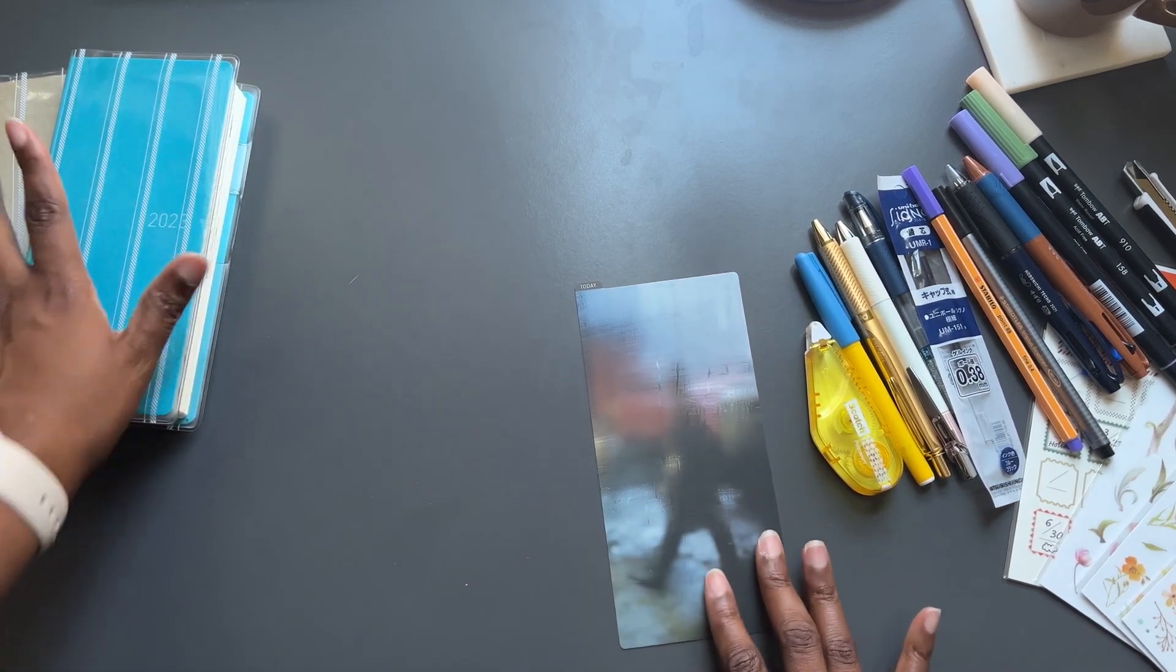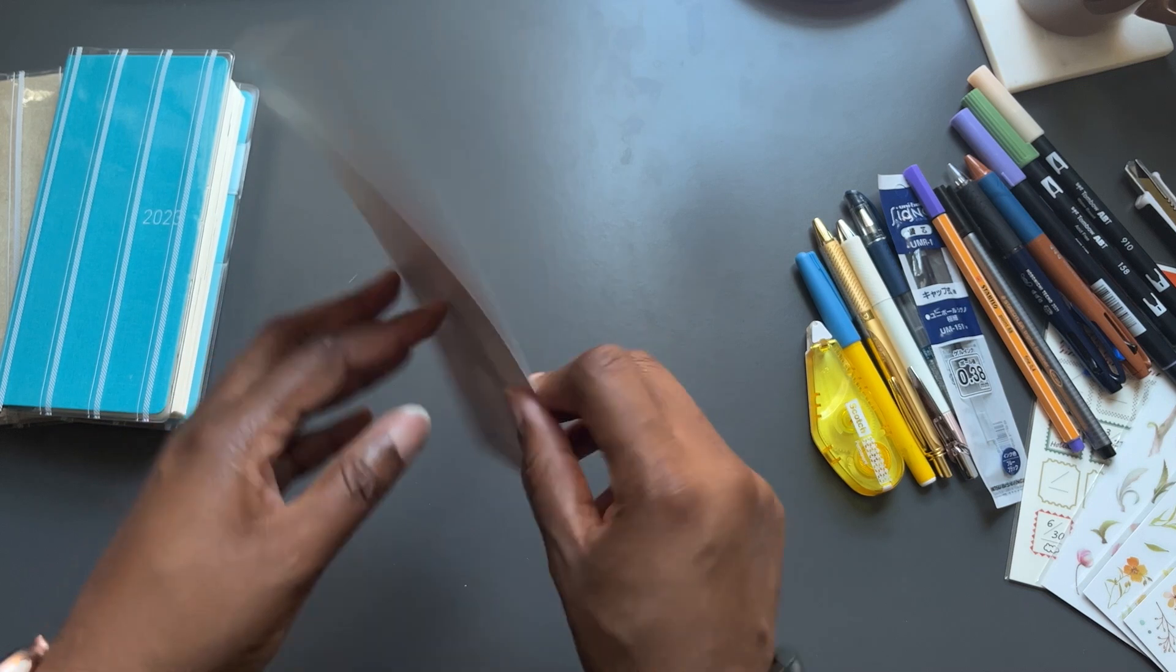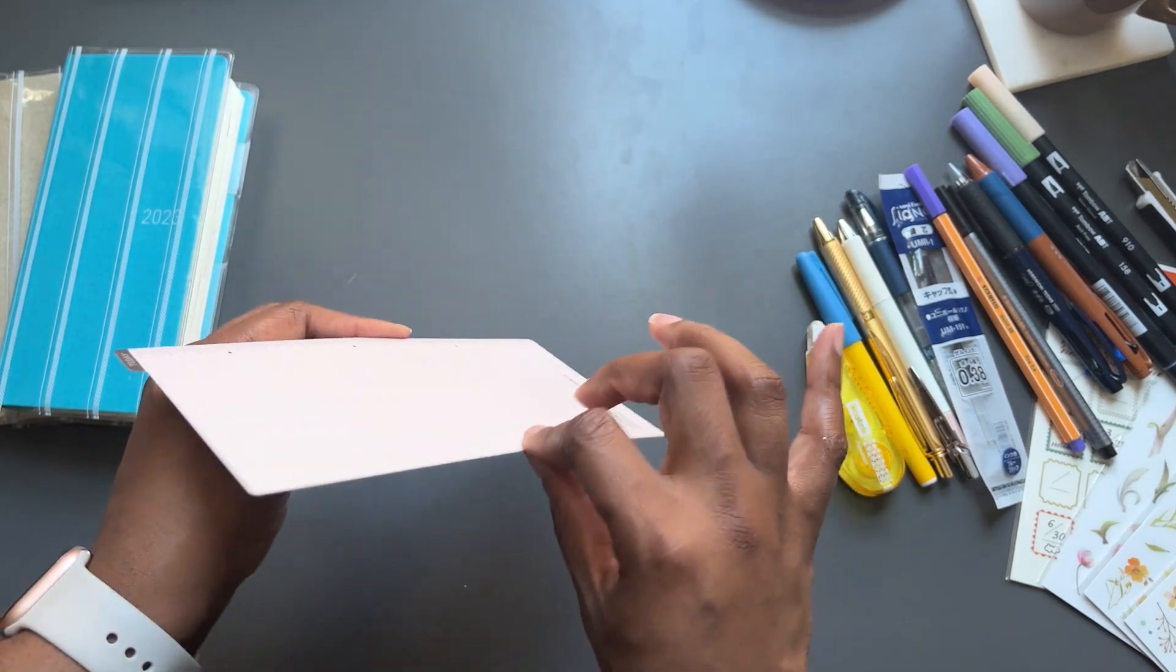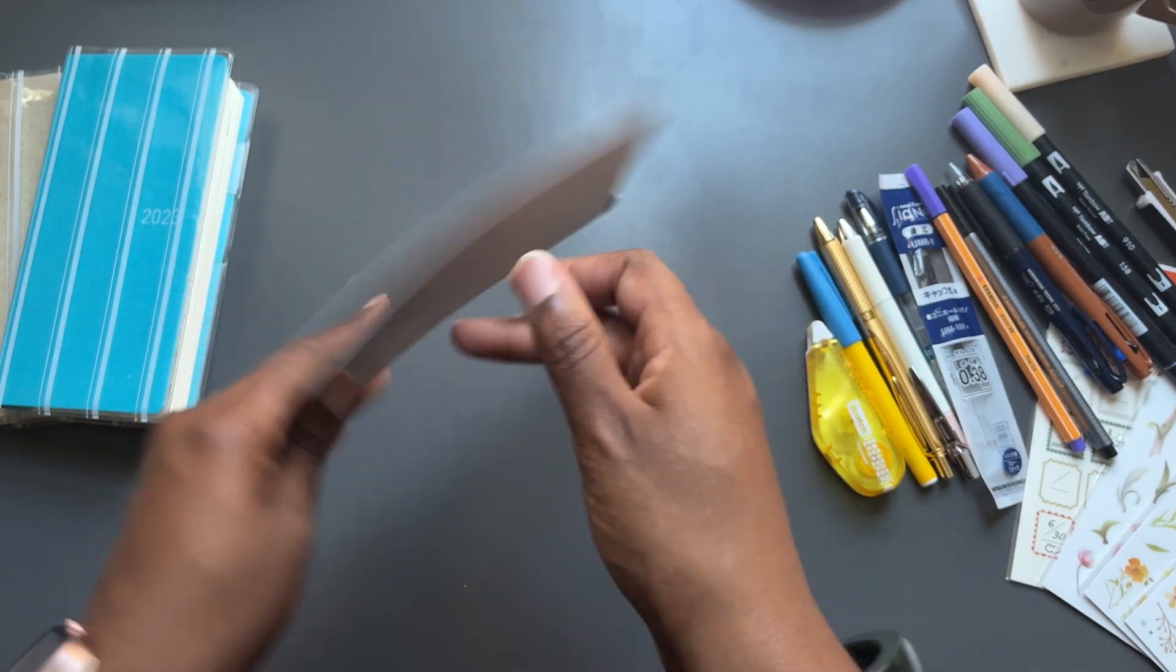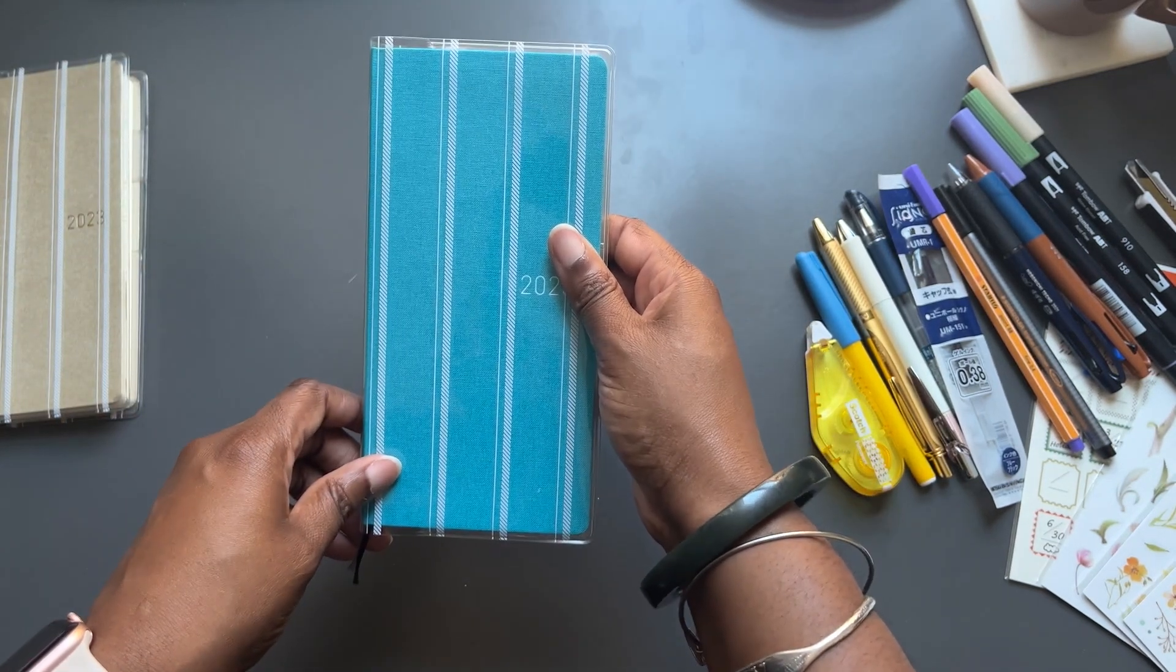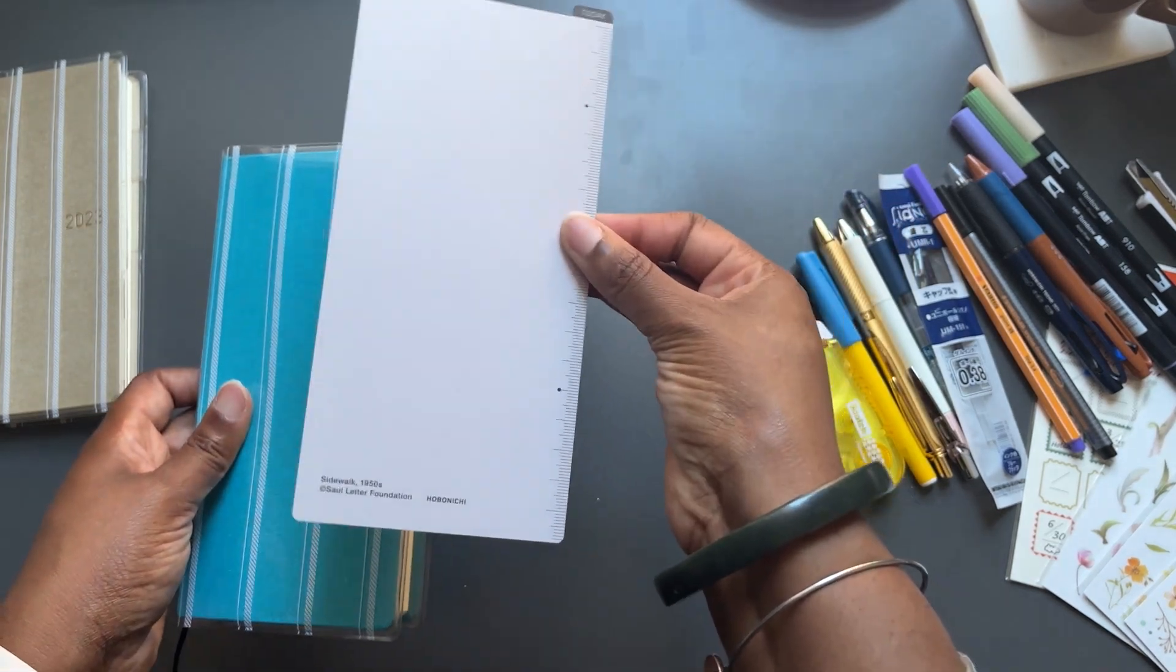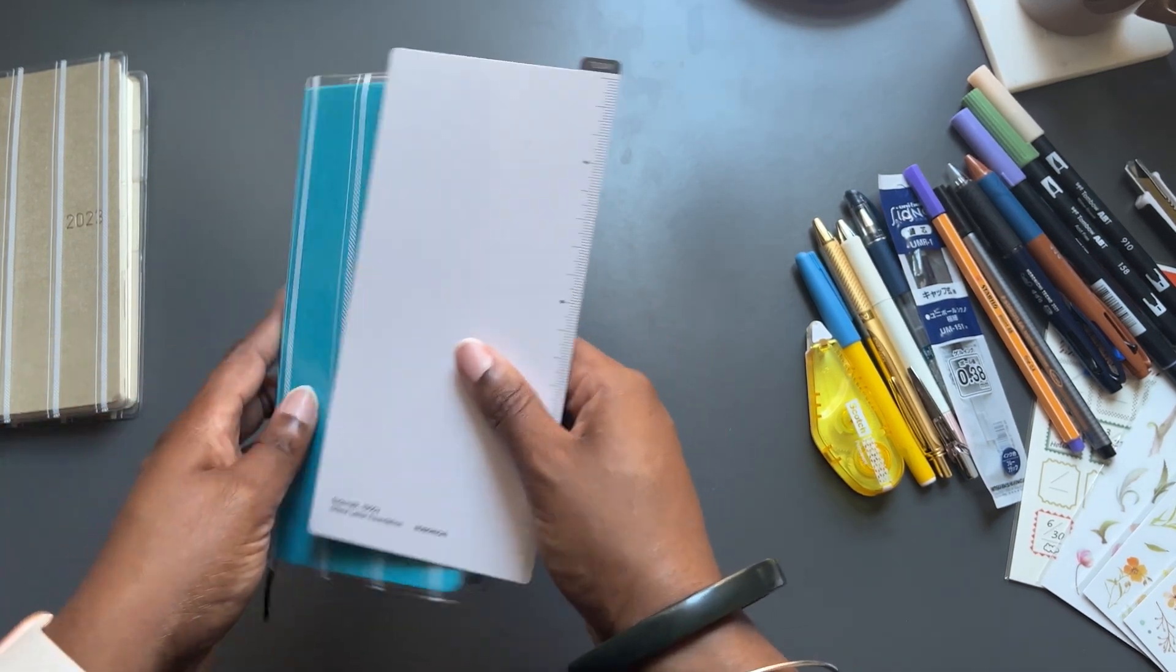The next thing that goes along with the Hobonichi Weeks is definitely a pencil board. It could be any pencil board. I like these ones from Hobonichi. I also make my own. I'll put that on the channel later on in an updated video. But I just go with the Hobonichi Weeks ones. Whenever I order a new Weeks back in September or October, I always pick up either two or three of these. One or two for however many Hobonichi Weeks that I have and then one also for my A5.